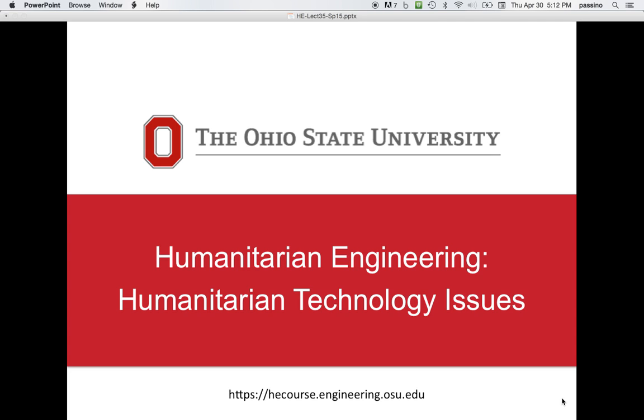Hello, this is humanitarian engineering. We're going to talk about several issues in humanitarian technology today.